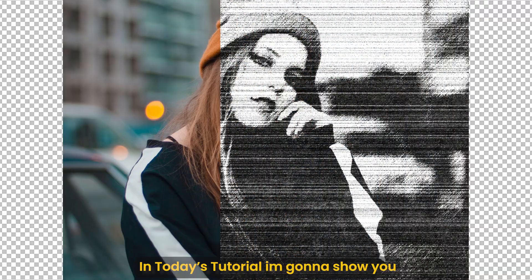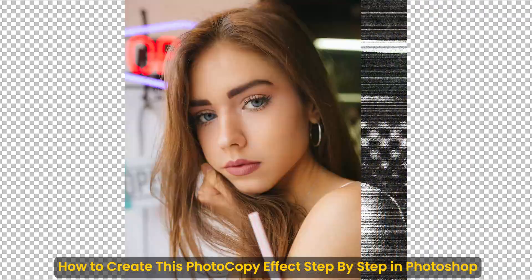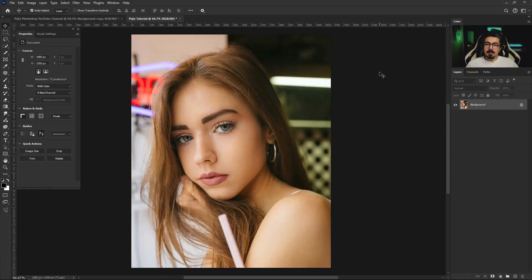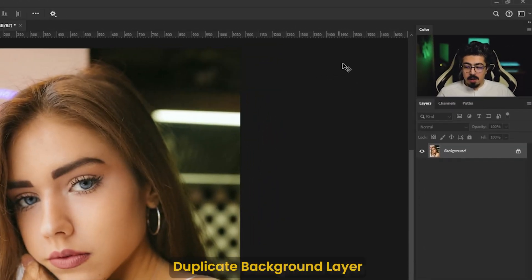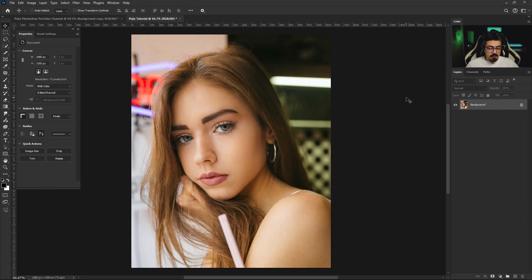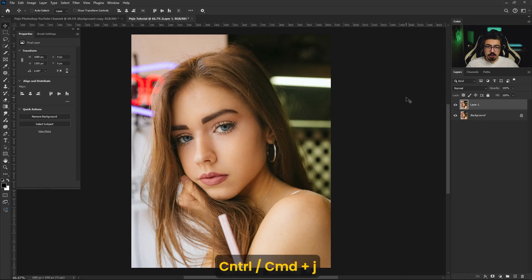In today's tutorial, I'm going to show you how to create this photocopy effect step by step in Photoshop. First, import your image, then from the layers panel activate the background layer and press Ctrl or Command J to make a duplicate.